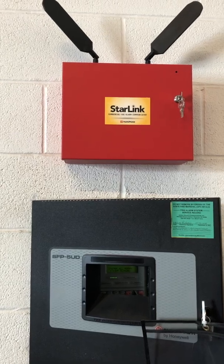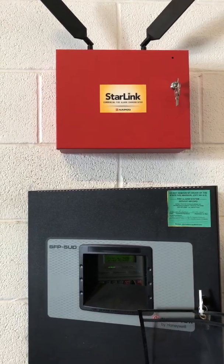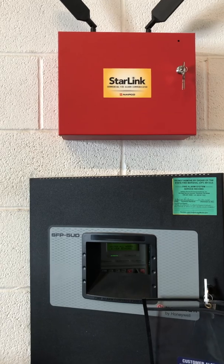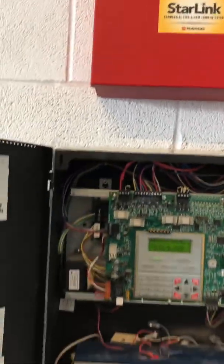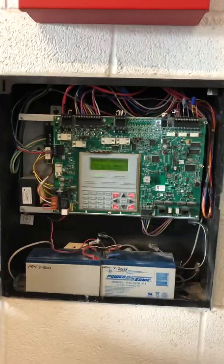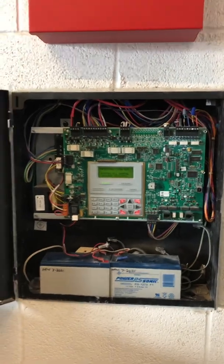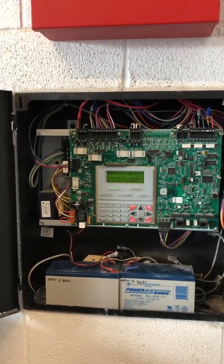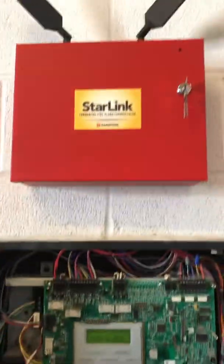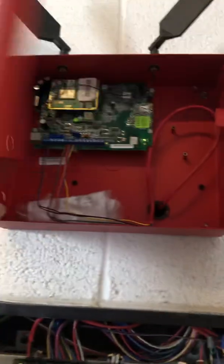Today I installed a Starlink radio for this Notifier SFP5UD. We've been servicing this panel for a while but somebody else monitored it, so today we installed our radio to do the monitoring ourselves.